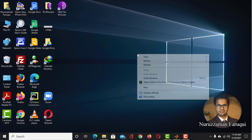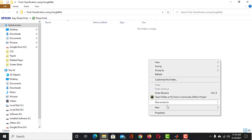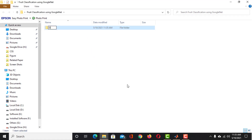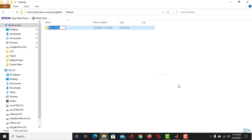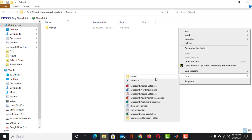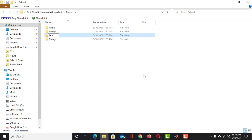Let's create a folder to keep our work organized and name it 'Fruit Classification using GoogleNet'. The first thing we need to do is to create a dataset of fruits. Create a folder named Dataset. Inside of this folder, create a folder for mango, one for orange, one for apple, and one for jackfruit.